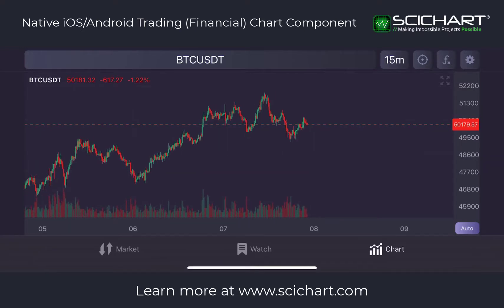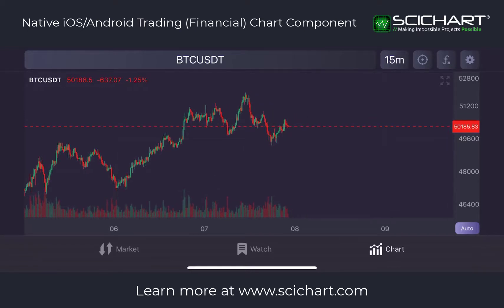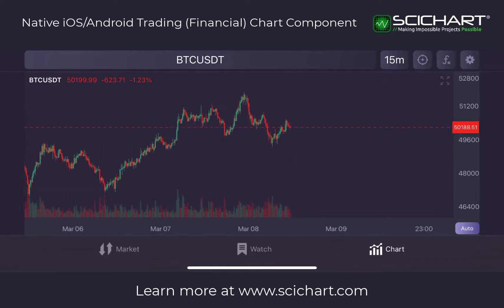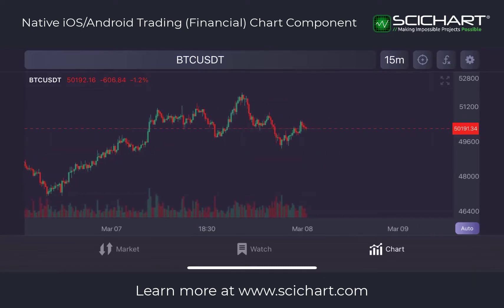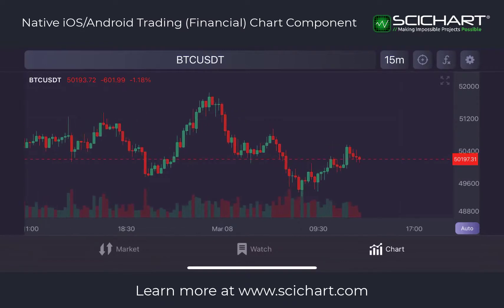We are also packaging a financial charting component which will let you add and remove technical indicators, have user interactions, cursors, active legends, and more. This is a view of our demo app, which is called SciTrader. We're going to be putting this live on the App Store as well as the Google Play Store. We're connecting to Binance because you have free data from cryptocurrency exchanges, and with that we're able to build this live trading app.